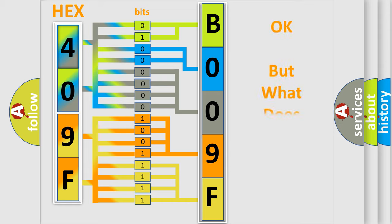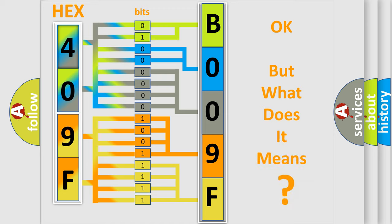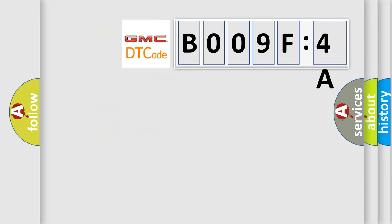We now know in what way the diagnostic tool translates the received information into a more comprehensible format. The number itself does not make sense to us if we cannot assign information about what it actually expresses. So, what does the diagnostic trouble code B009F4A interpret specifically?